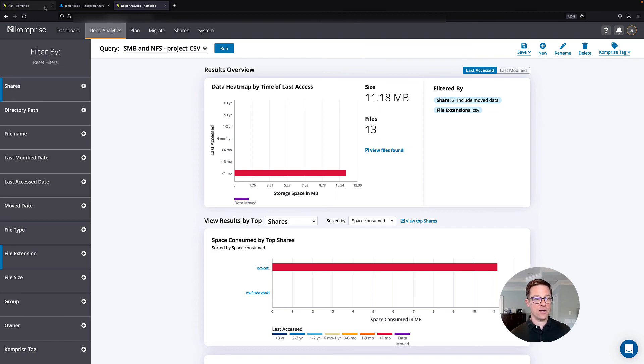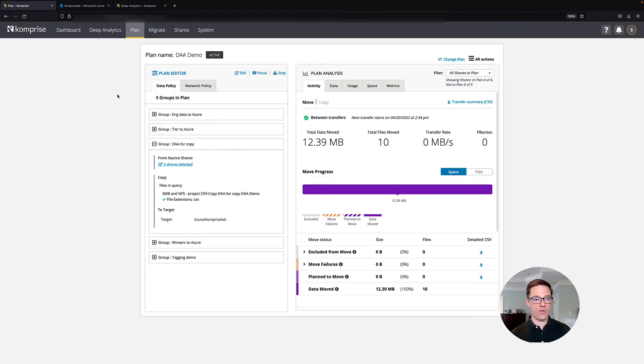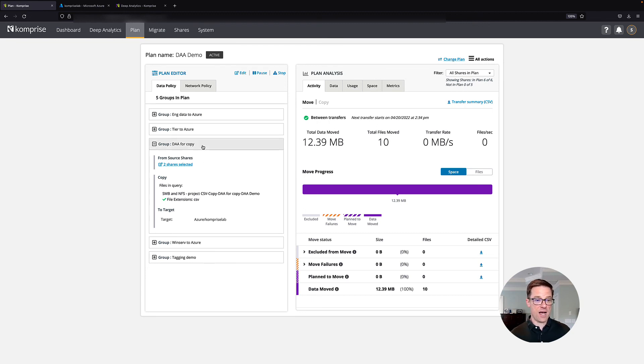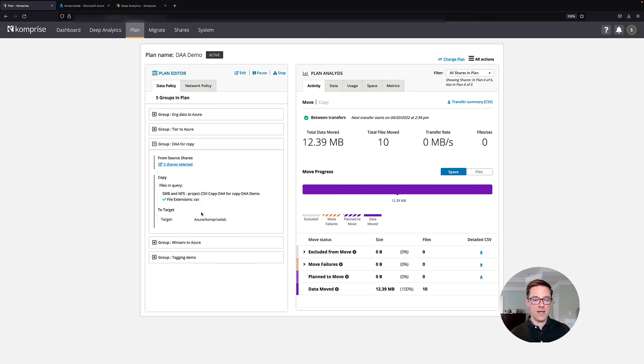So let's look at how we set this up. If we come over to my plan tab, you can see I've got a group here called deep analytics actions for copy. I'm using that query that I just showed you looking again only for CSV files and my target is Azure Blob.